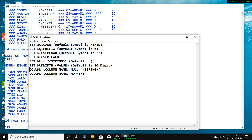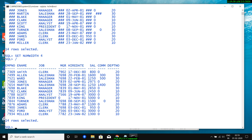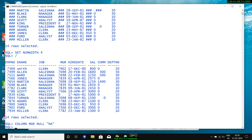Next is COLUMN column_name NULL string. Previously we saw SET NULL which applies to all columns globally. But what if you want a specific column to show a different null replacement, while other columns show a different one? For example, for the mgr column — COLUMN mgr NULL 'NA' — so the mgr column shows 'NA' for null values.